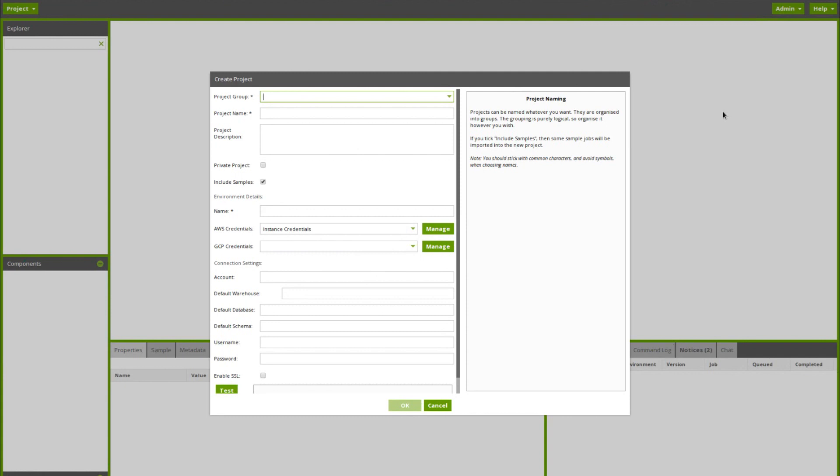We're now successfully logged in to Matillion ETL for Snowflake. The first screen that you'll see in Matillion is the create project screen.